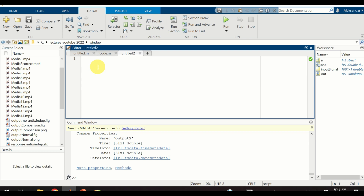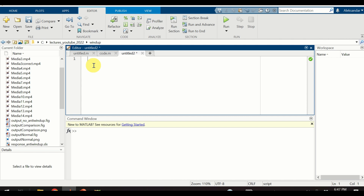The first step is to define an input signal. We will define a MATLAB data structure that will be used to link this input signal to the inport block of our model. I will call my data structure simply 'data_structure'. This data structure will have a member vector called 'time'. The time will start from zero with an increment of 0.01 and the vector will end at 10. I will transpose this row vector since I need to use the MATLAB convention for defining data structures.